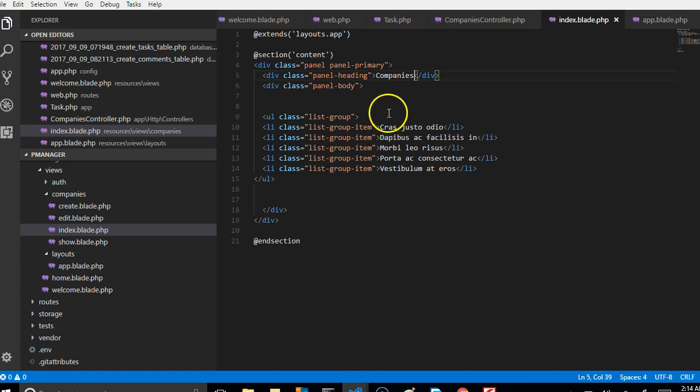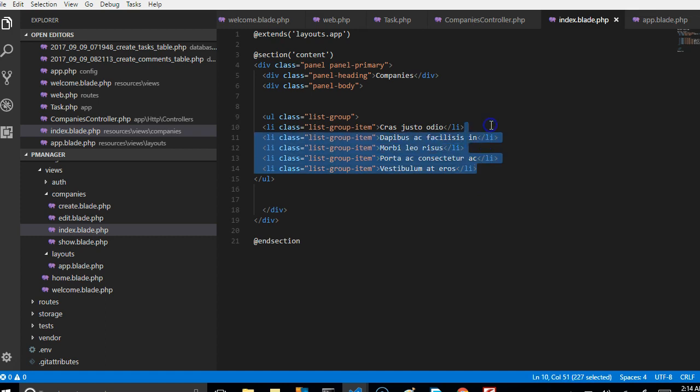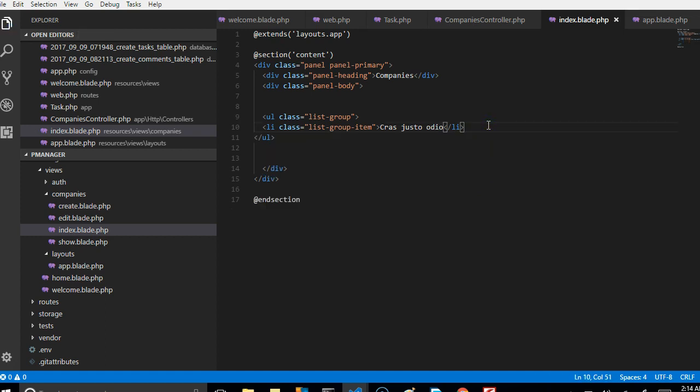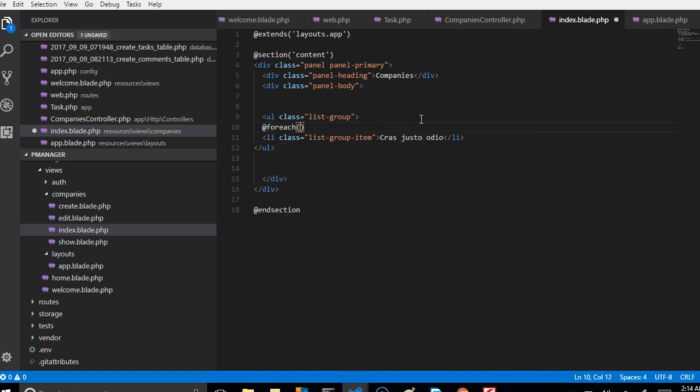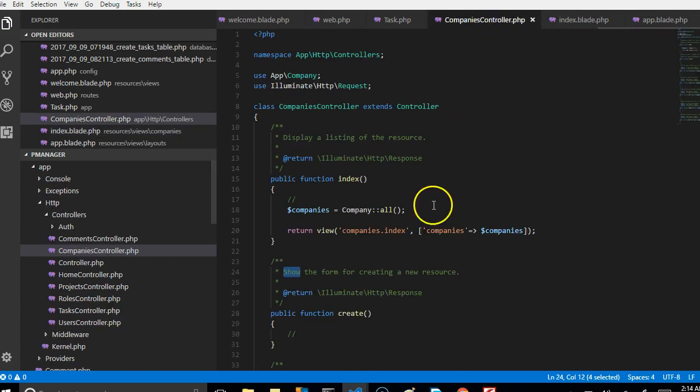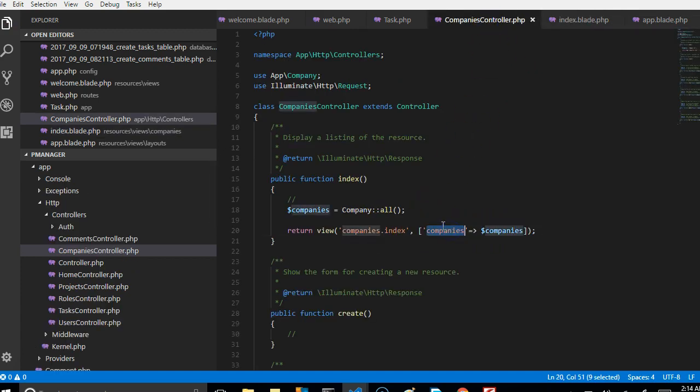So this is companies and then since we're going to use a loop here, we'll just remove all the rest of them except one. Then we'll try and use our loop just to add foreach. And if you look at the company's controller here, the name of the variable that we're looking for is companies.